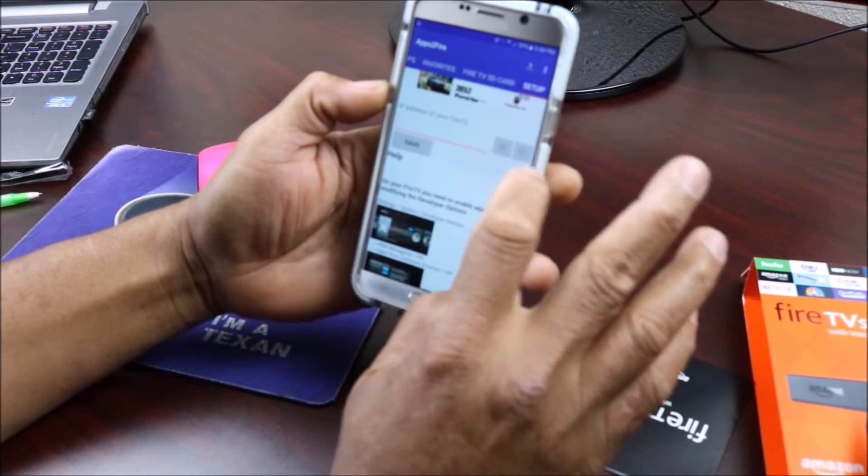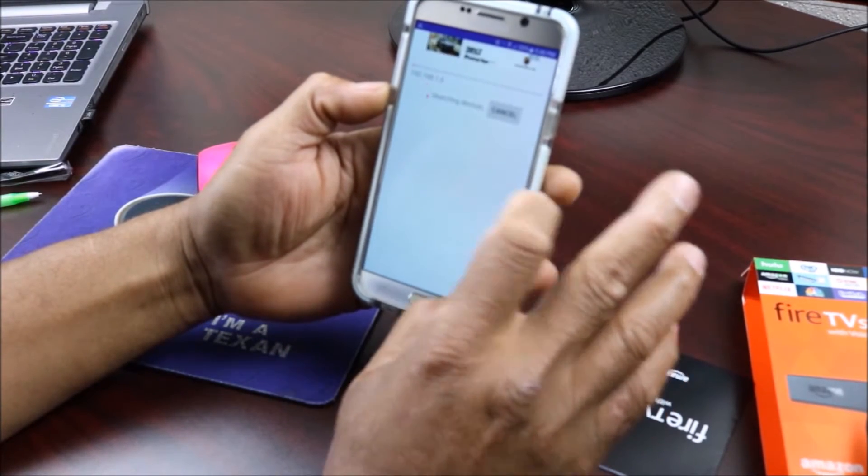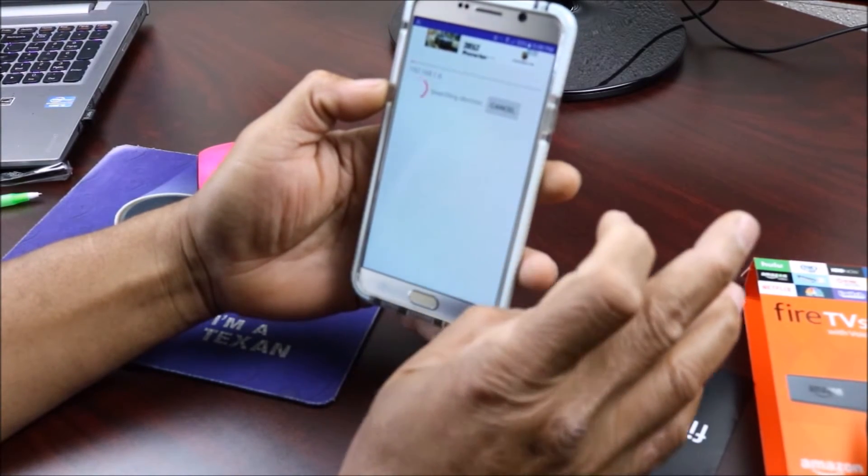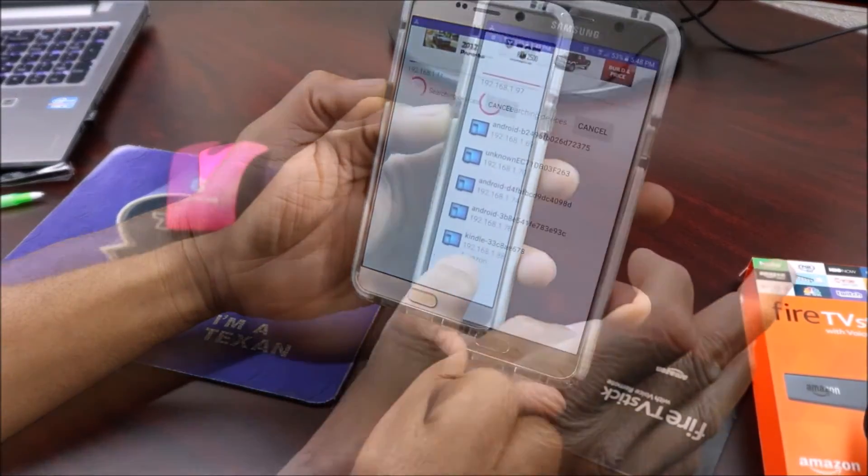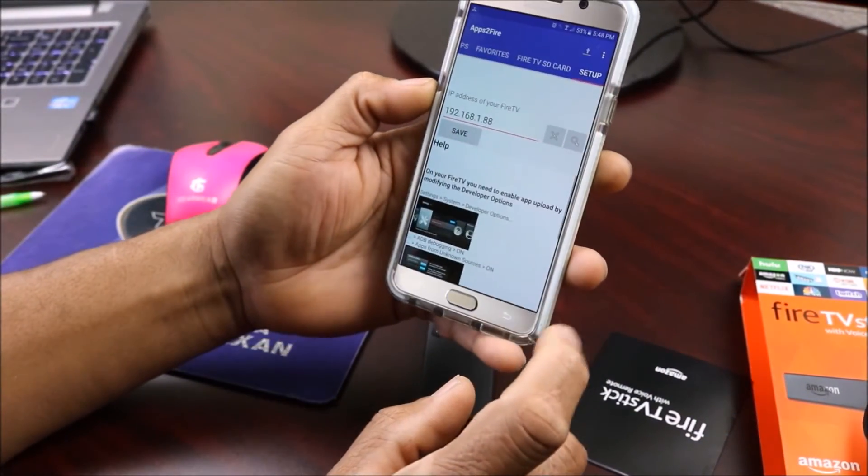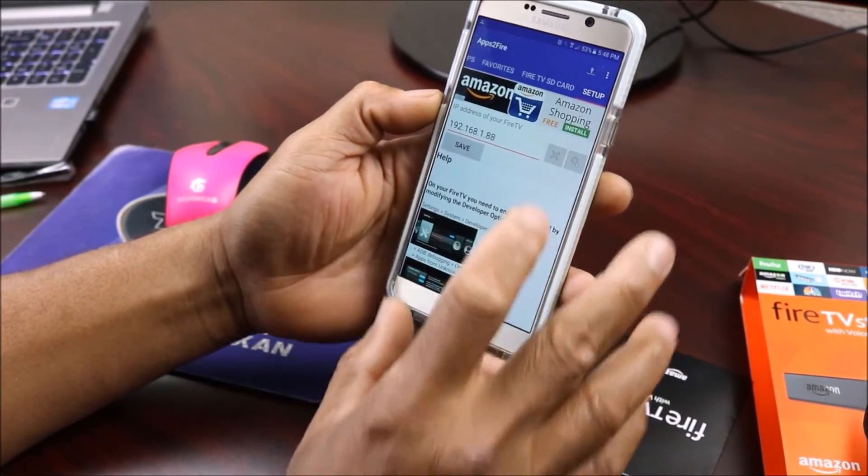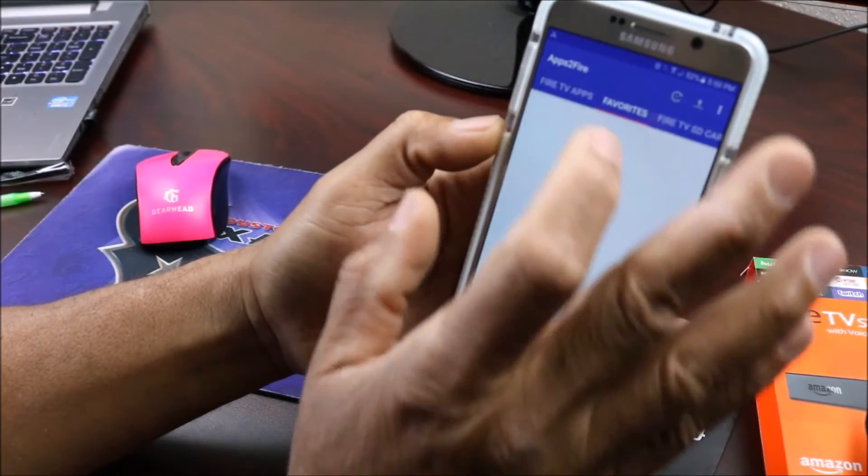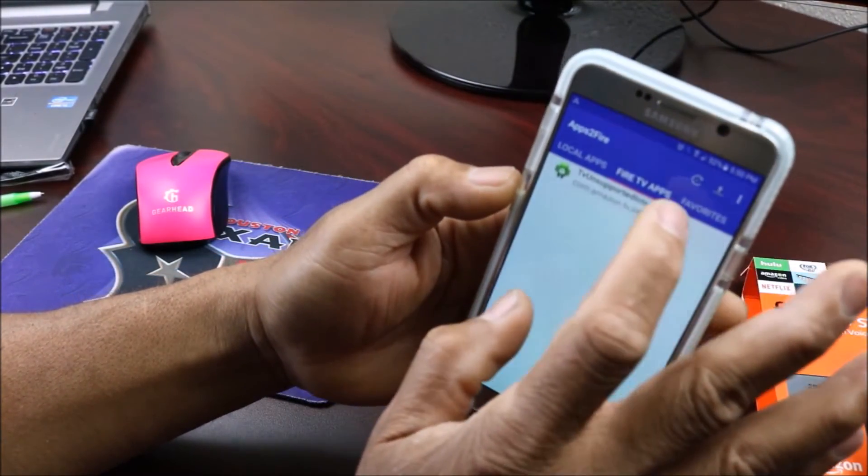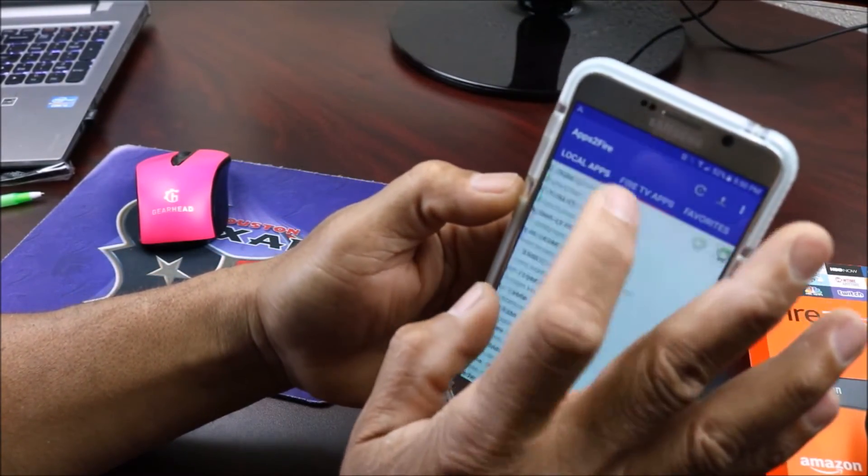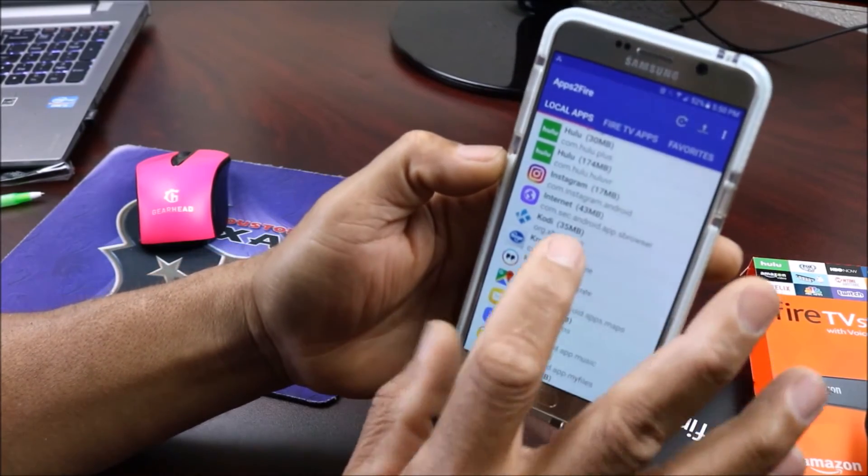Right here you're gonna click and see if you can find it. It's gonna look around and see if you can find it. It says right here so we're gonna click on it and we're gonna save it